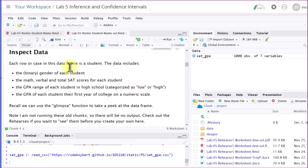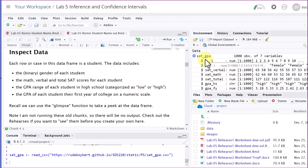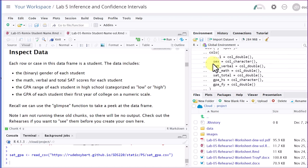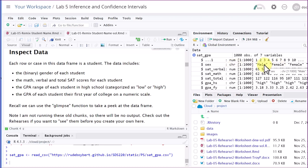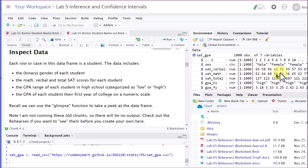First thing it says we've got to do is inspect the data. We've got this data object, SAT underscore GPA, over here. It says it's 1,000 observations — that's 1,000 rows of seven variables. You can get a glimpse by clicking the down arrow, and it gives you each variable. The first real variable is sex — it's a character, qualitative, categorical, made up of male and female. Note how they spell and capitalize these names, because you've got to reproduce them exactly. SAT verbal is the next variable and it's quantitative.